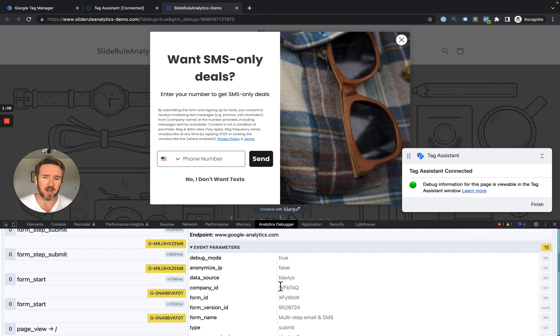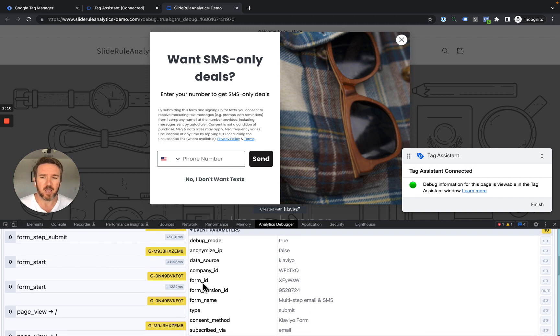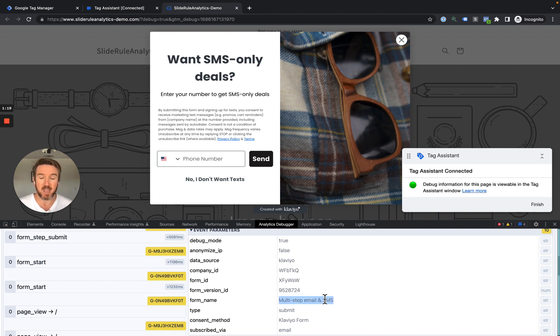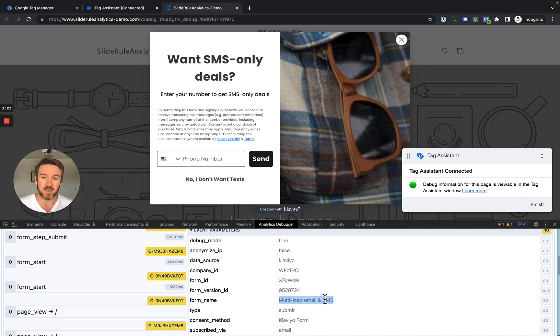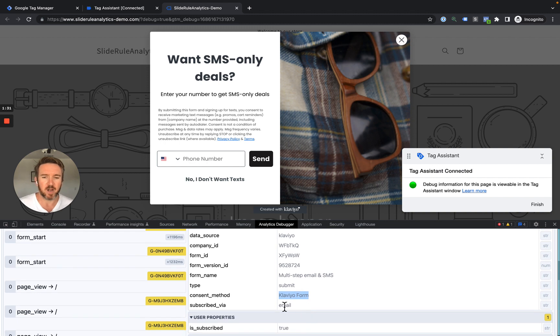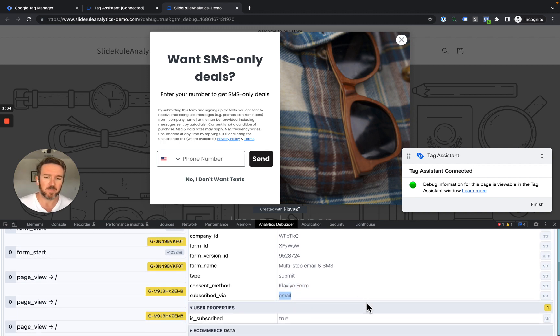that's your unique identifier in Klaviyo, the form ID, that's the actual form ID in Klaviyo, the form version, the form name. You can see here, the form name matches the name that's in Klaviyo, so you'll be able to distinguish the efficacy of different forms, try out different forms, and see how they perform in Google Analytics, the consent mode, and whether or not they subscribed via email or phone number.